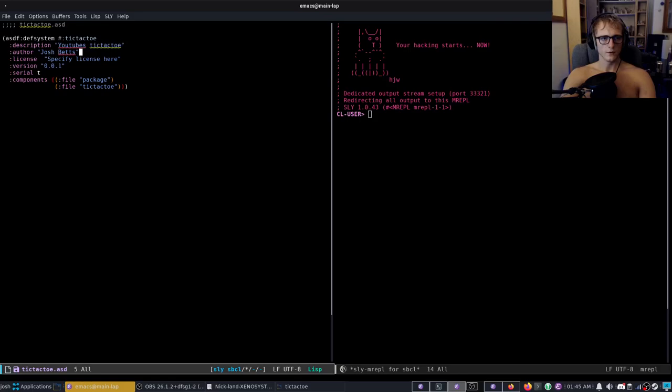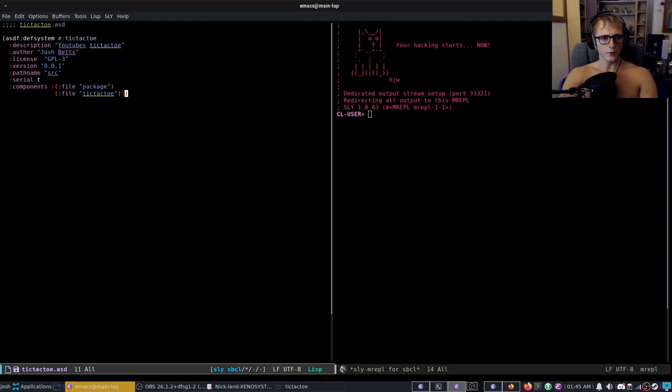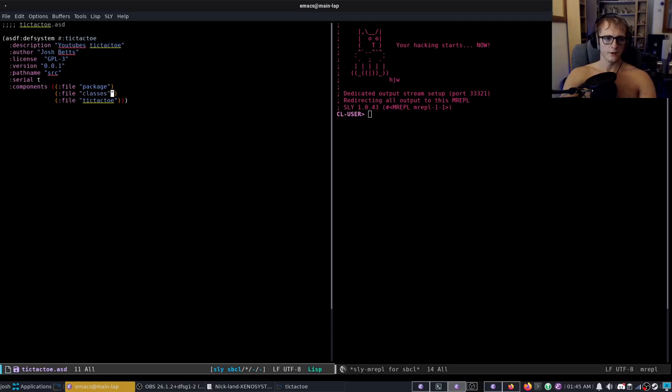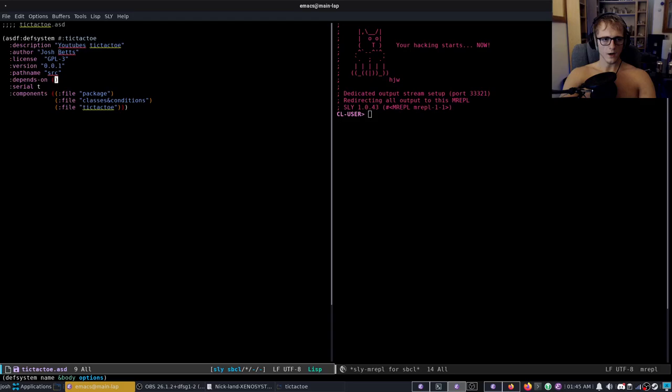YouTube's tic-tac-toe now where GPL3 or something like that. Now because I like to have mine in source we'll do path name source. Now each file by default lisp you don't have to write them like this because dot lisp is appended automatically. However obviously the tic-tac-toe doesn't exist but we are going to split ours out into classes and conditions and then tic-tac-toe.